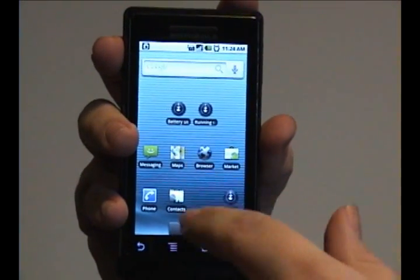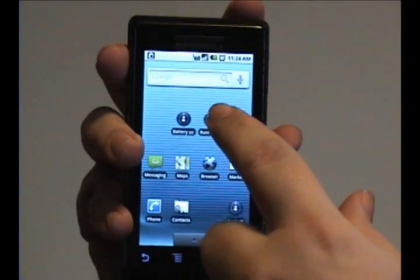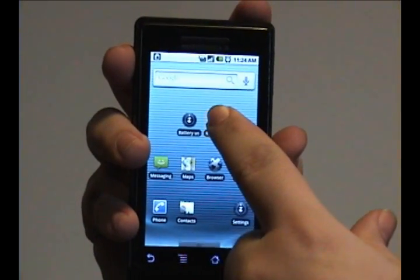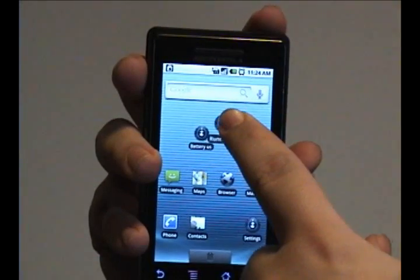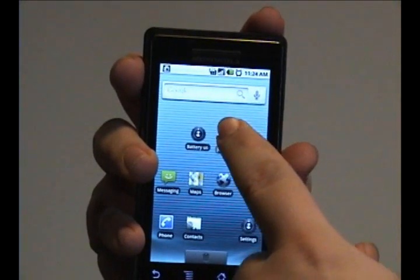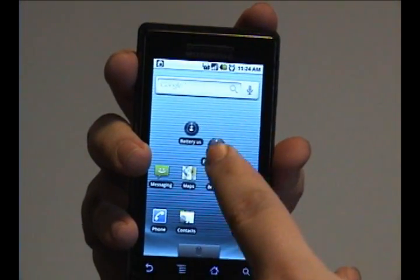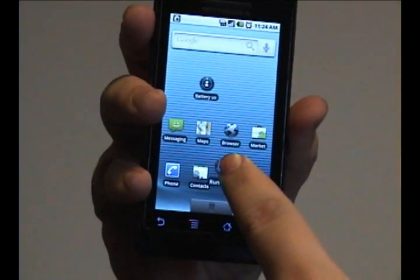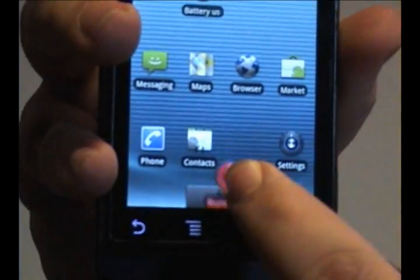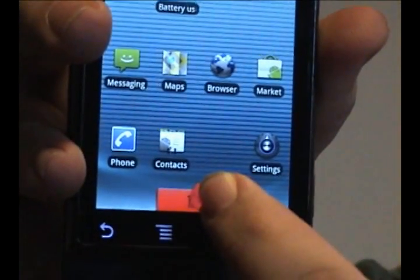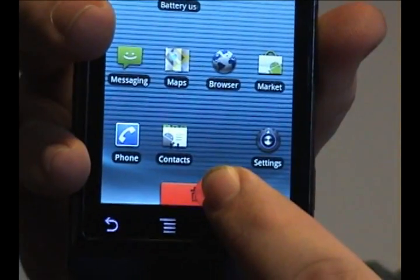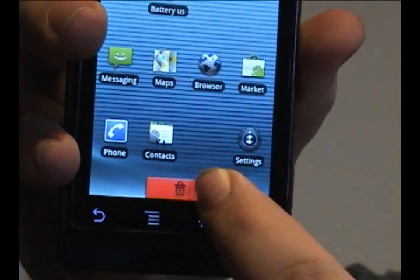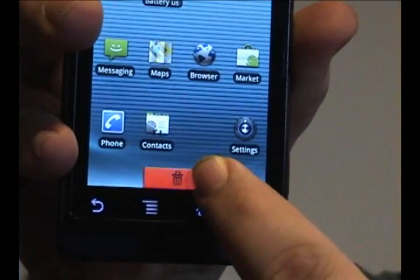Now, for any of these icons on your desktop, if you tap and hold it, you can actually move it around to wherever you want. You can also delete the shortcut by dragging it onto the tab at the bottom, which of course has turned into a trash can.